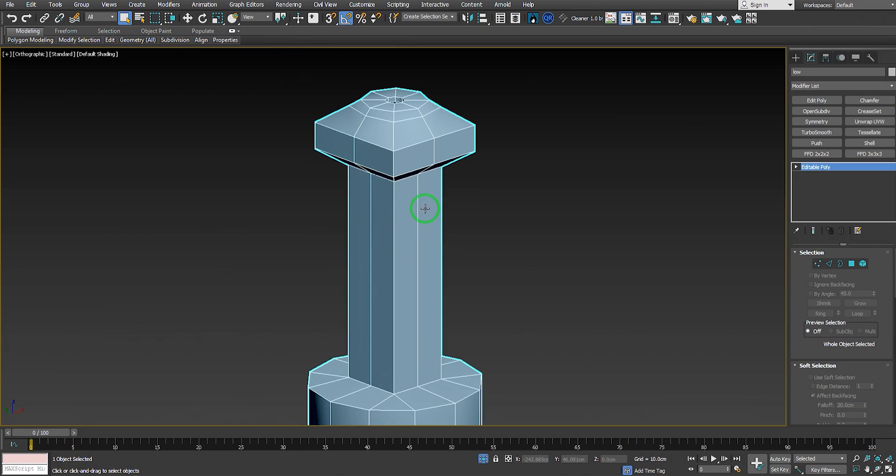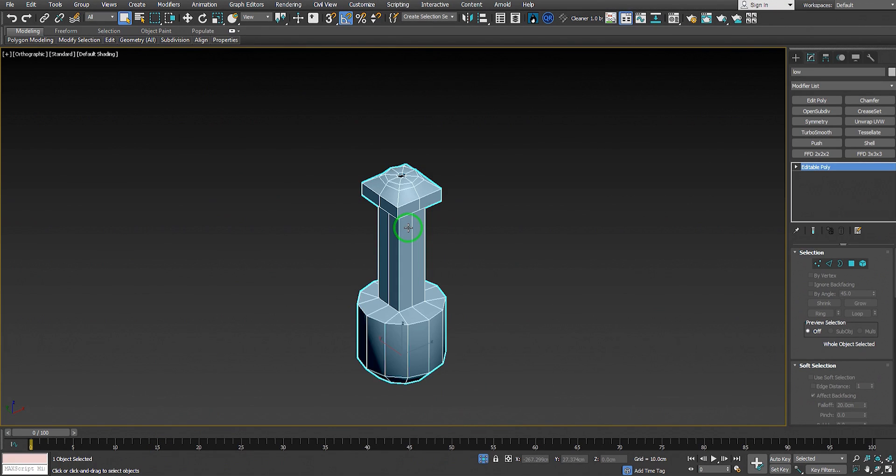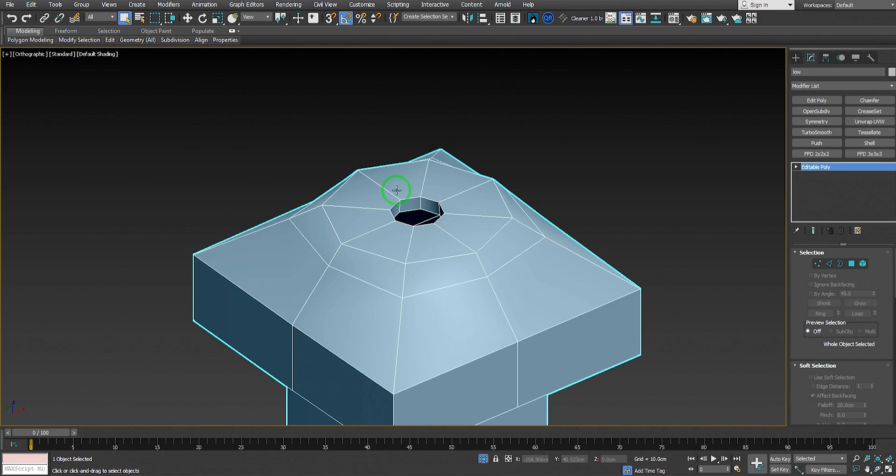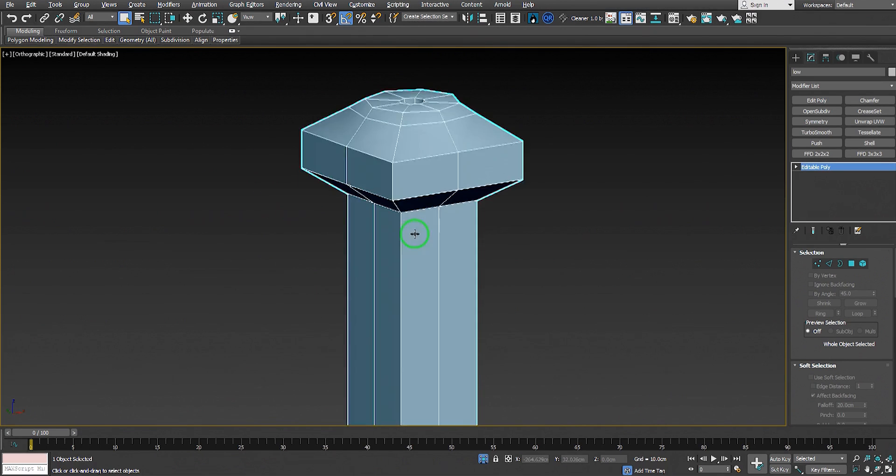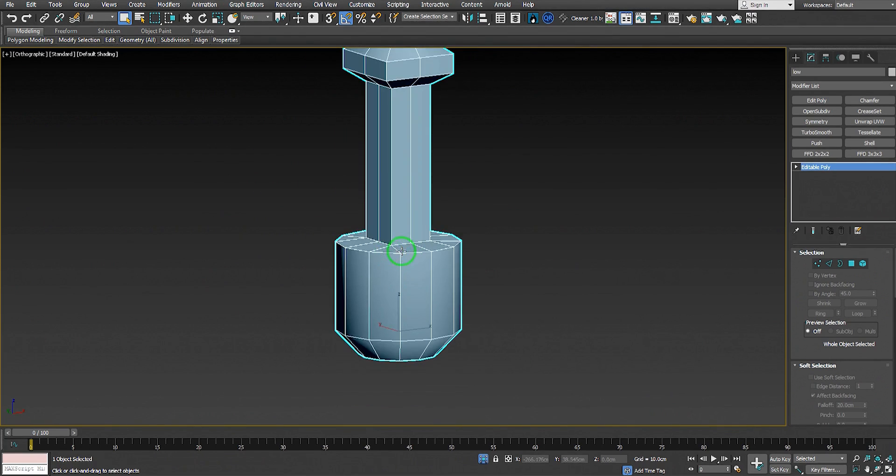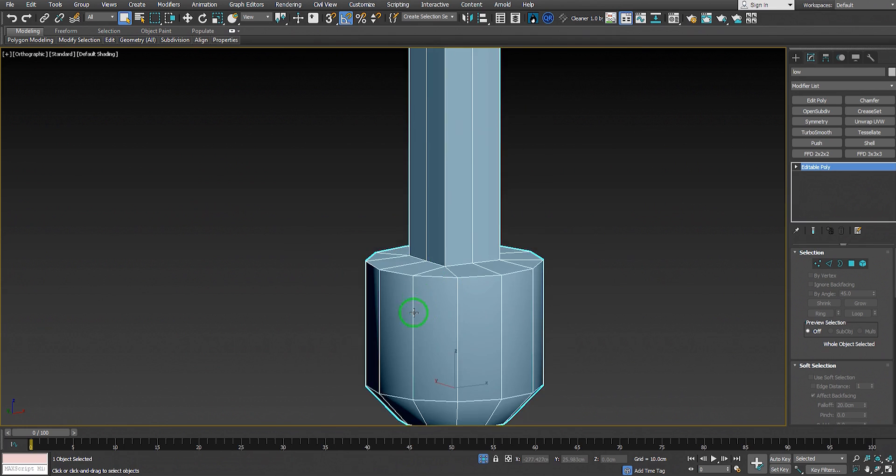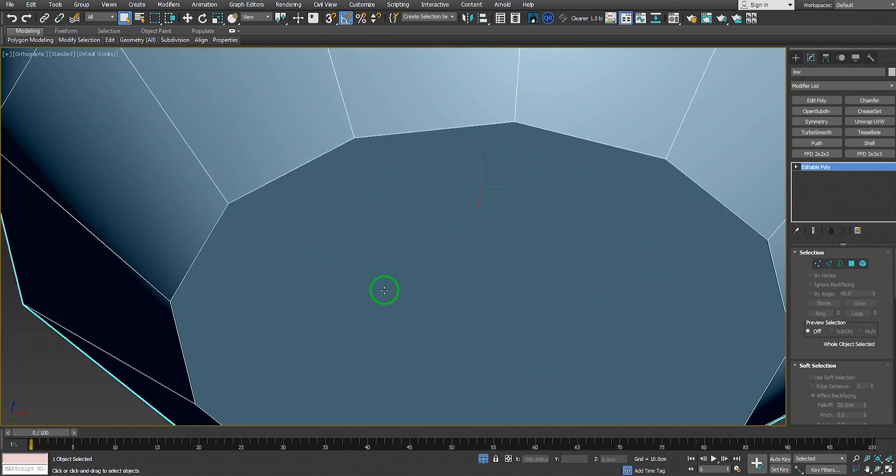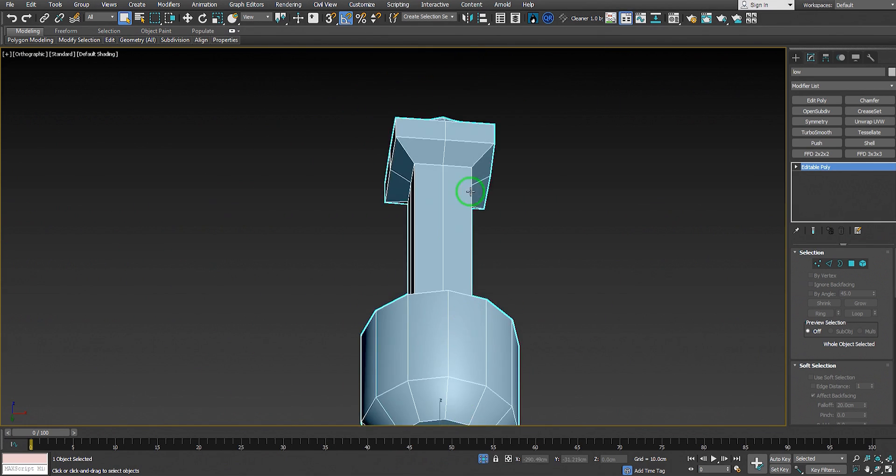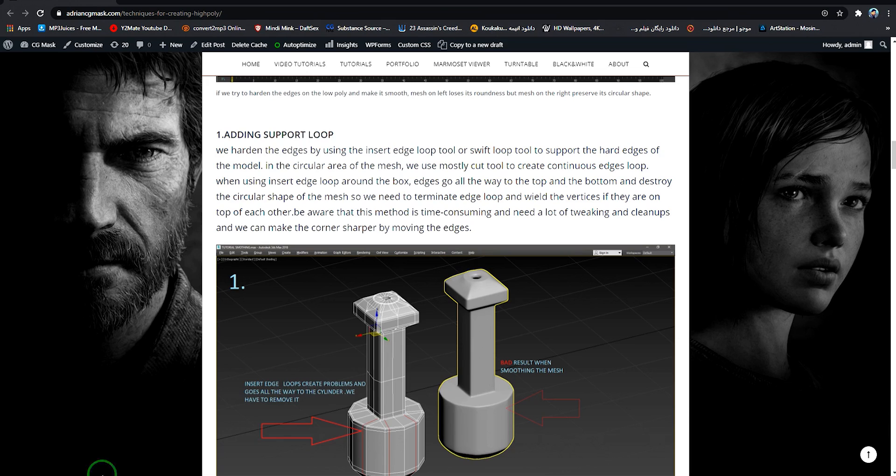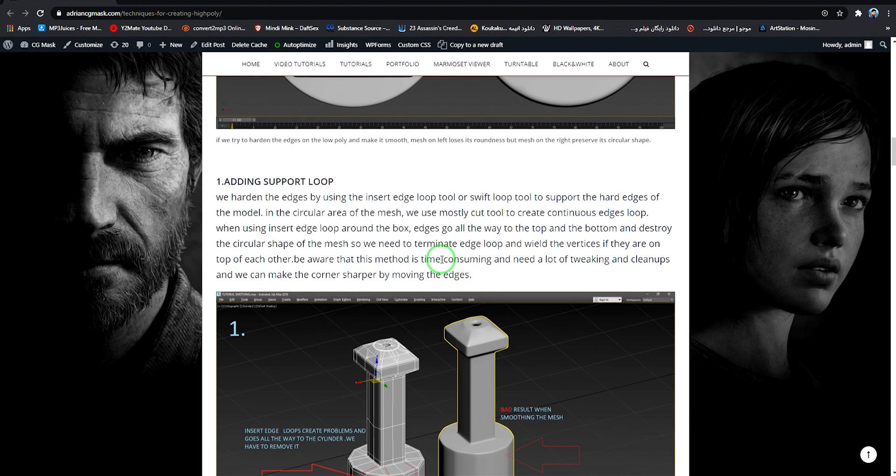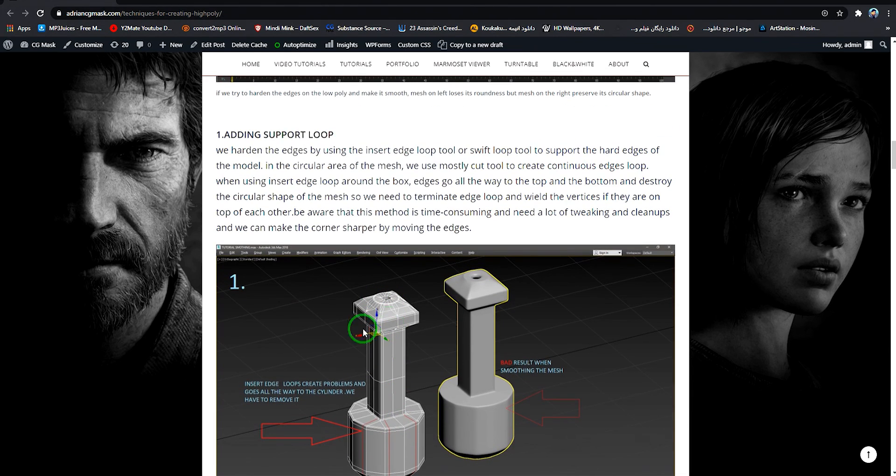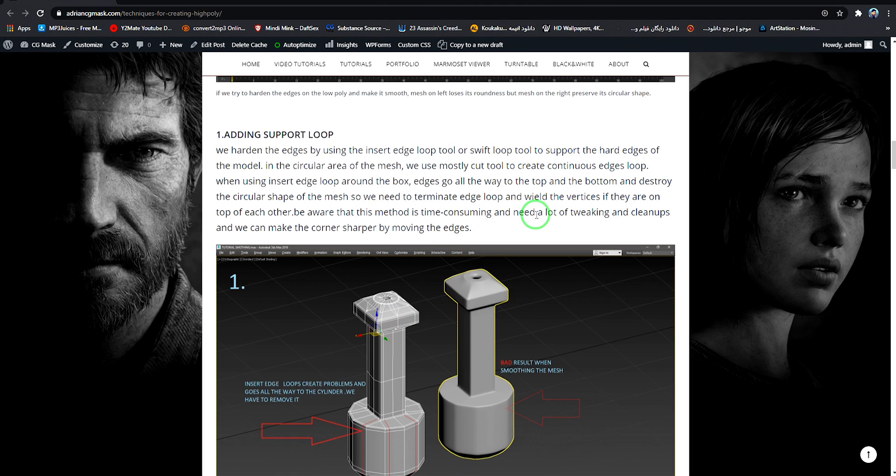If you look at it in 3ds Max, this object is a fairly complex shape. We have a circular on top, followed by a box shape, another circular, a cylinder here, and circular on the bottom. Adding the support edge loop is a very old and ancient technique. This is not the best candidate for this type of model - this method is time-consuming and needs a lot of tweaking and cleanup, but we'll make it work.